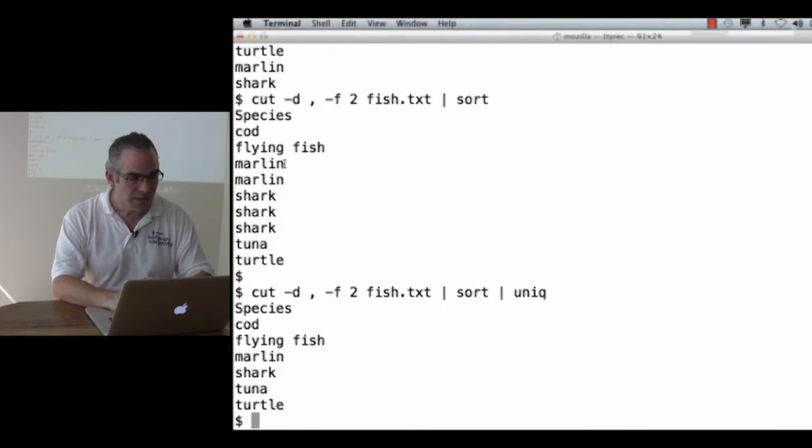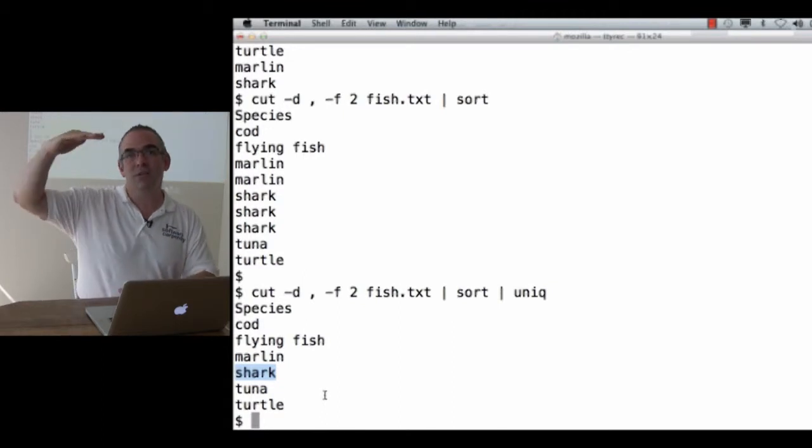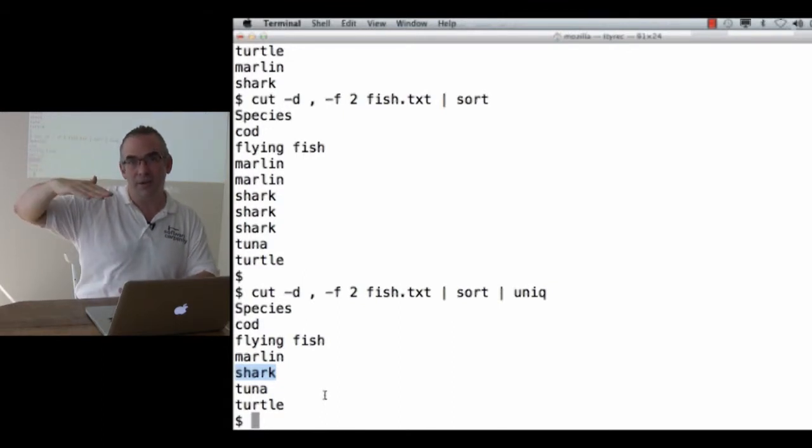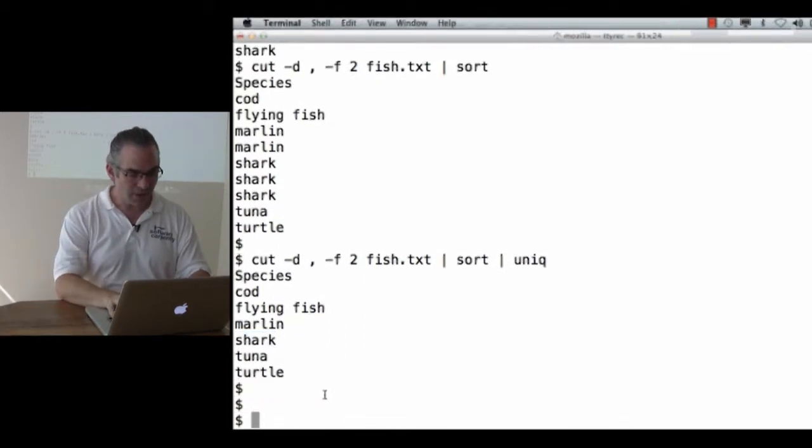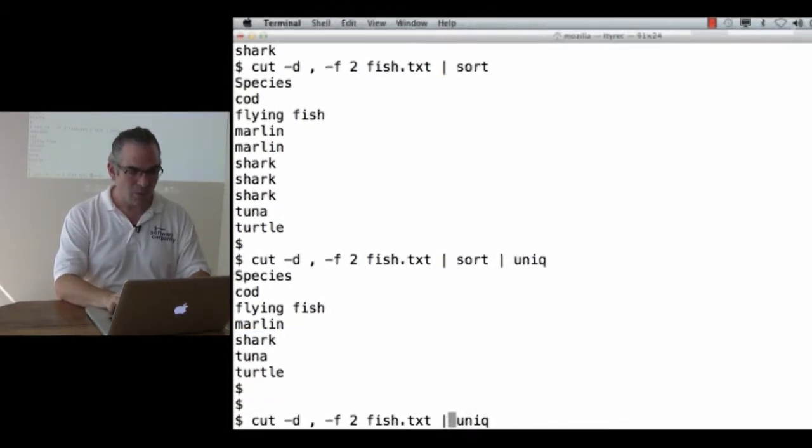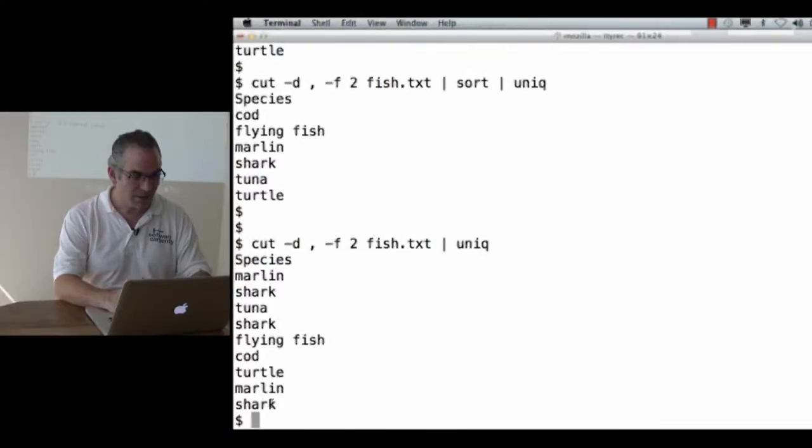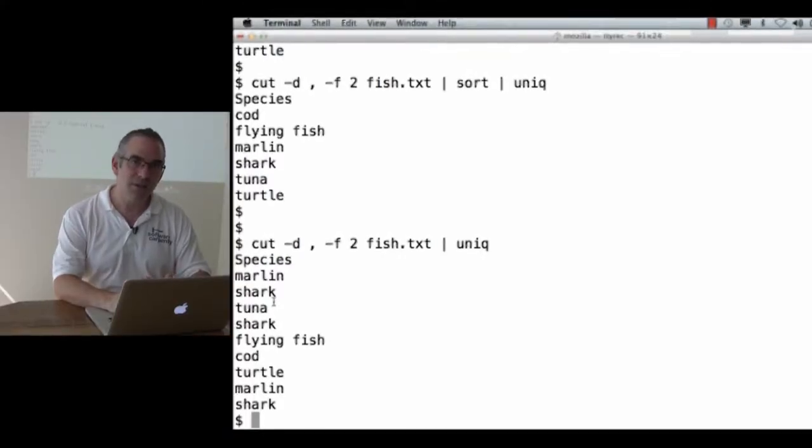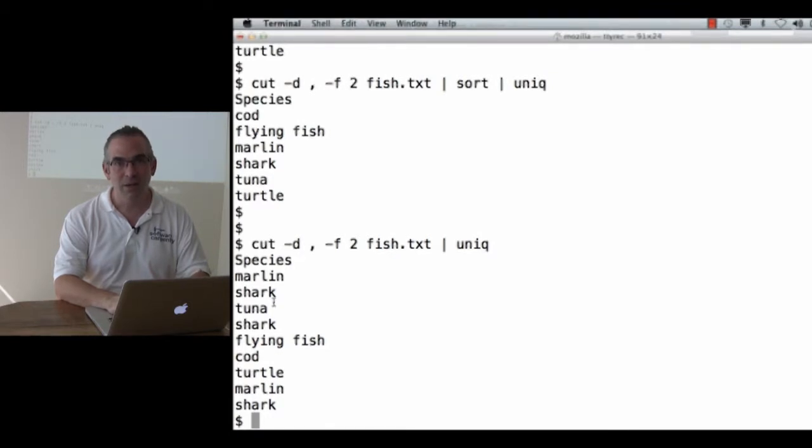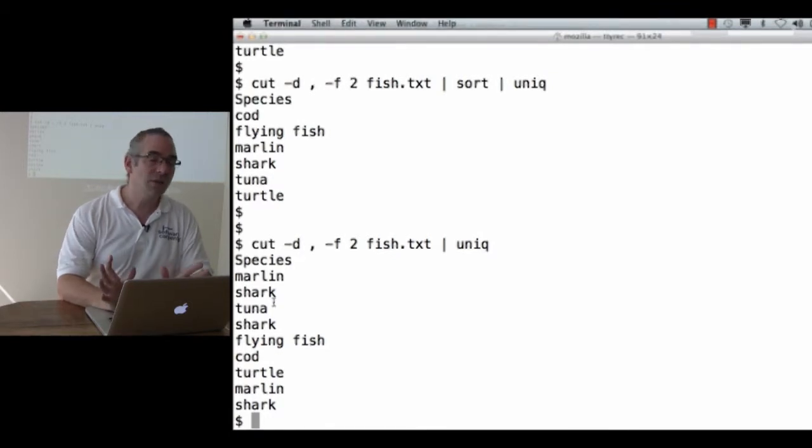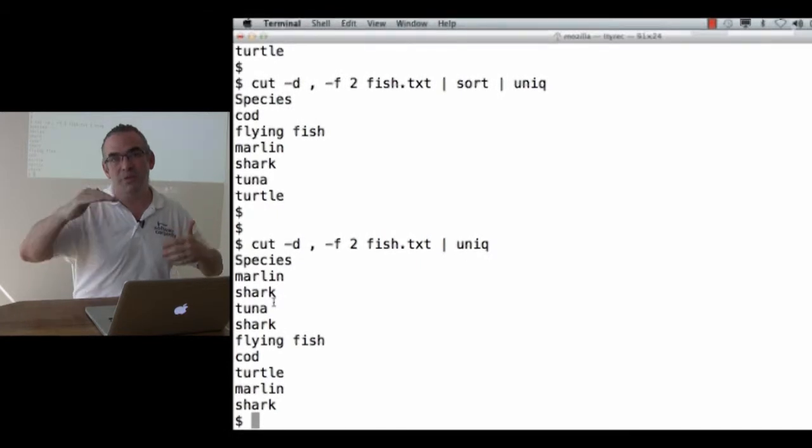As you can see, what it's done is take the two occurrences of Marlin and squeeze it down to one. Take the three occurrences of Shark and squeeze that down to one and so forth. Unique only looks at adjacent duplicated lines. That's why I have to sort first. The reason it only does that is that otherwise it would have to read all of the data into memory before it could start filtering out lines. If it's only working on adjacent lines, it only has to remember the most recent line in order to decide what to do with the next.